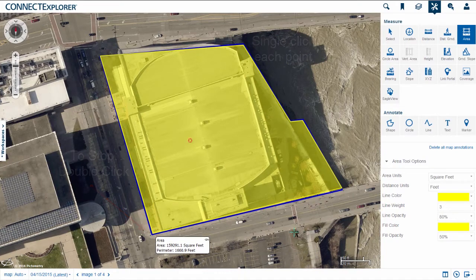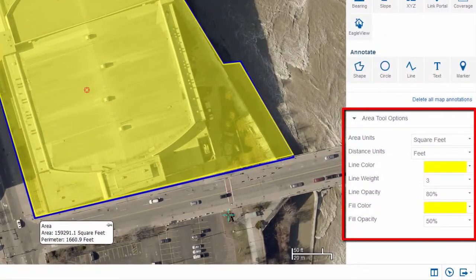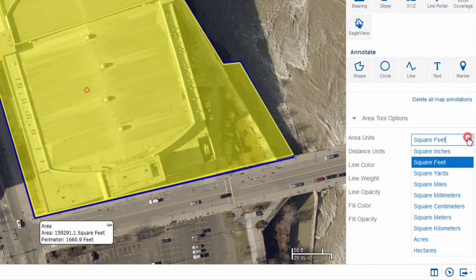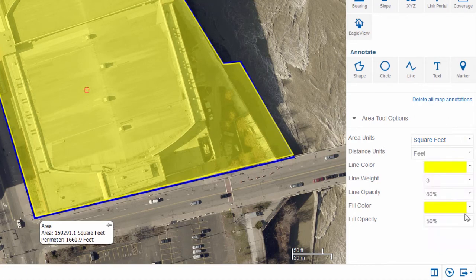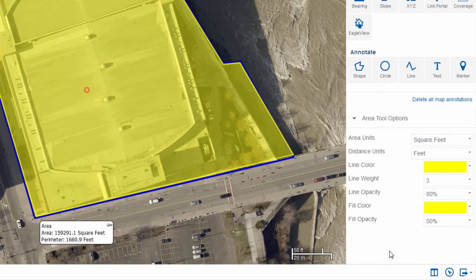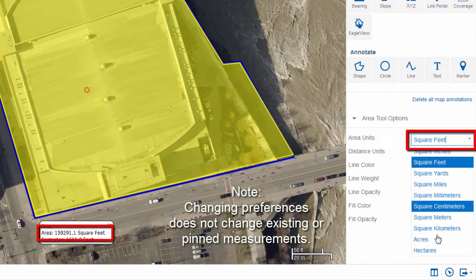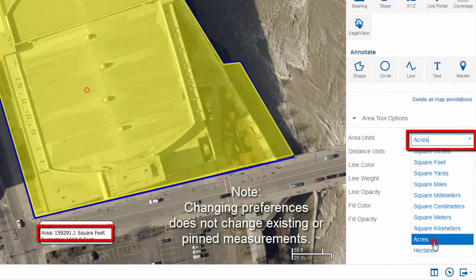When a tool is selected, available tool options appear in the Measure Annotate pane. You can change the units and visual attributes such as color and opacity for all measurement tools. Connect Explorer saves your preferences for future measurements, even after you've logged out. Note that changing preferences does not change existing or pinned measurements.